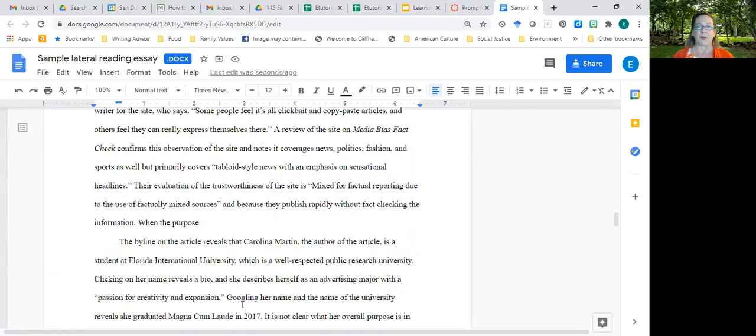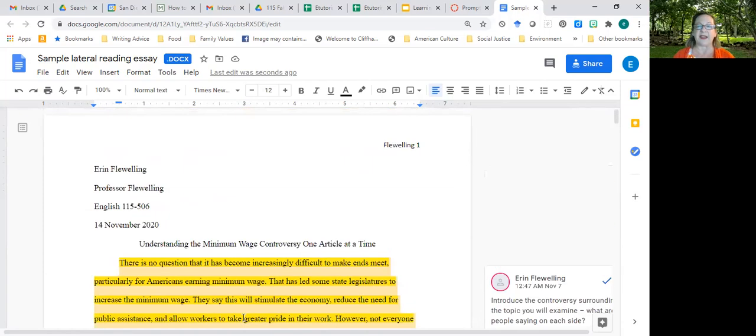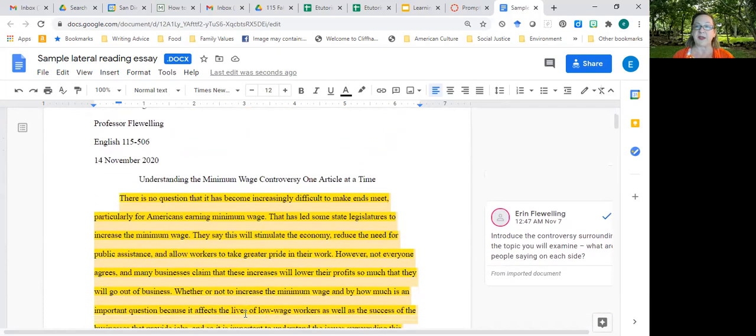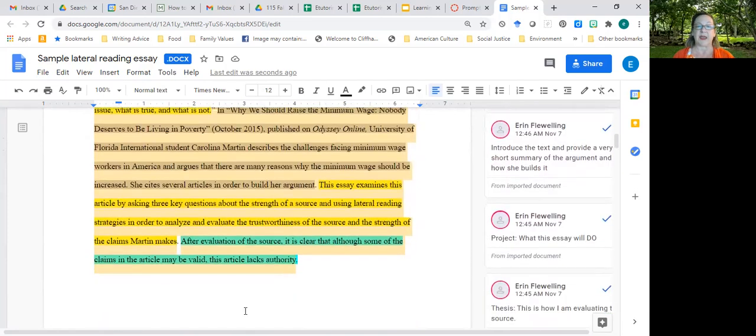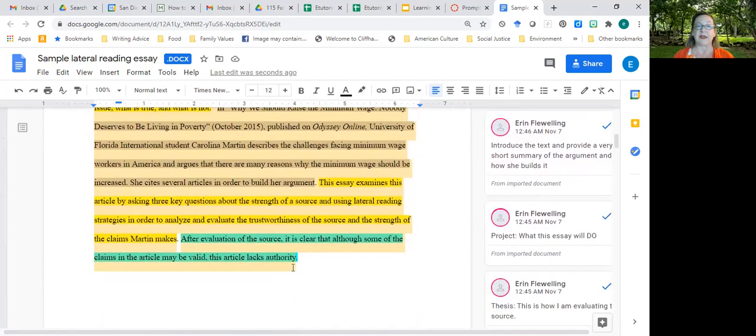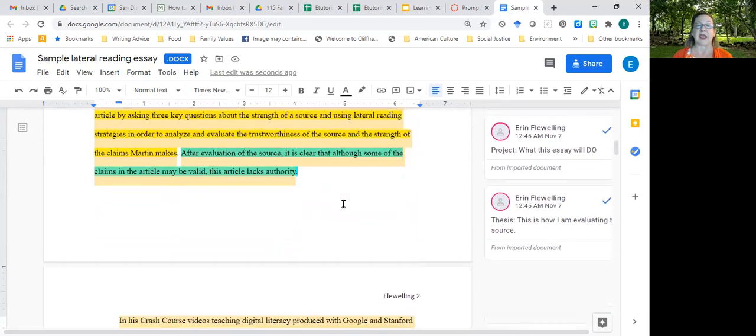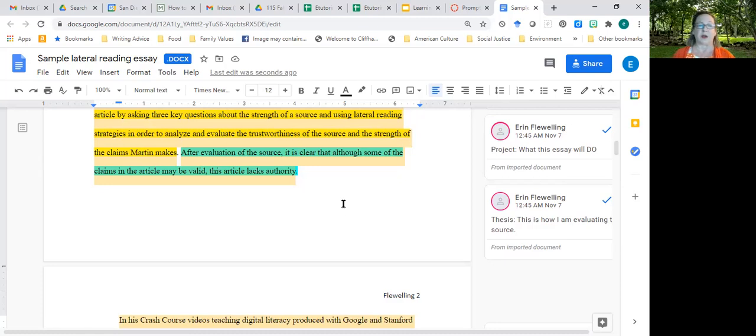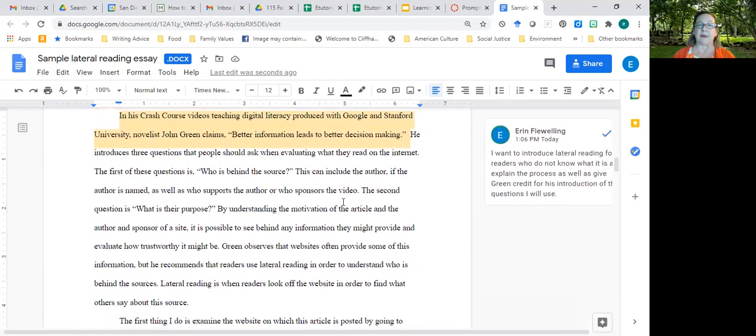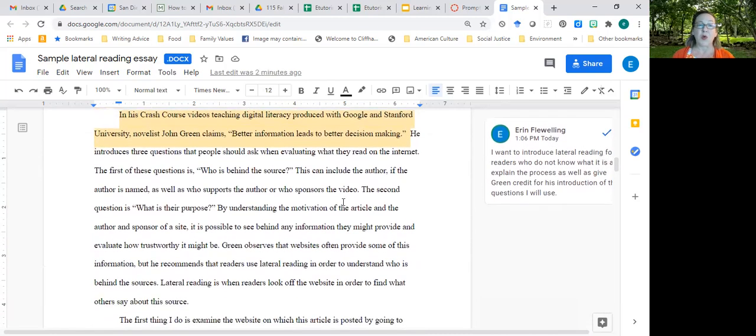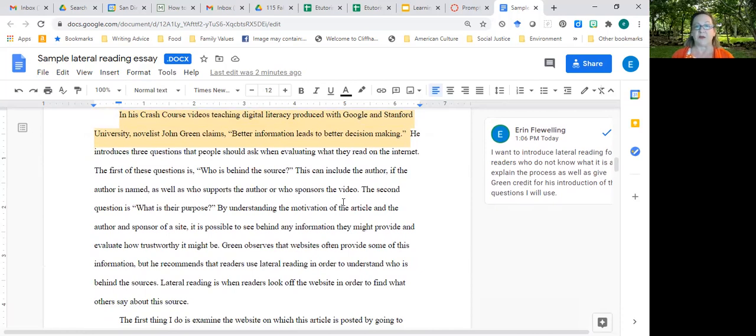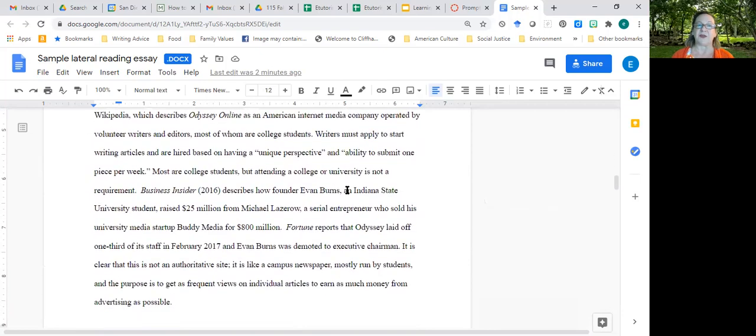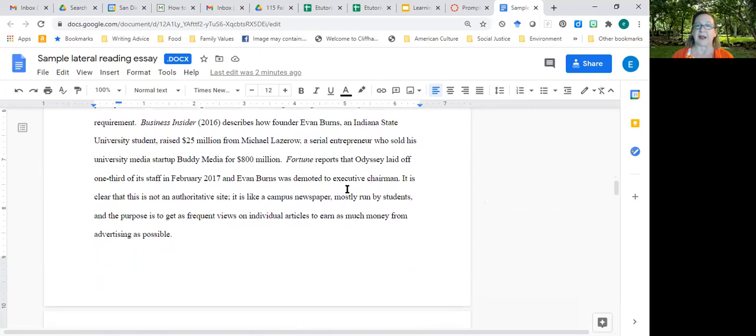So what do we need in the introduction? Introduce the controversy, introduce the source and the argument, introduce your project for the essay, and provide a thesis. Know that you may modify that thesis after you do all the work. I want to let my readers know, as you will want to, what lateral reading is, and what the questions are that you are going to use to evaluate the article. And then you start evaluating. That's all I've got for now, but there will be more.